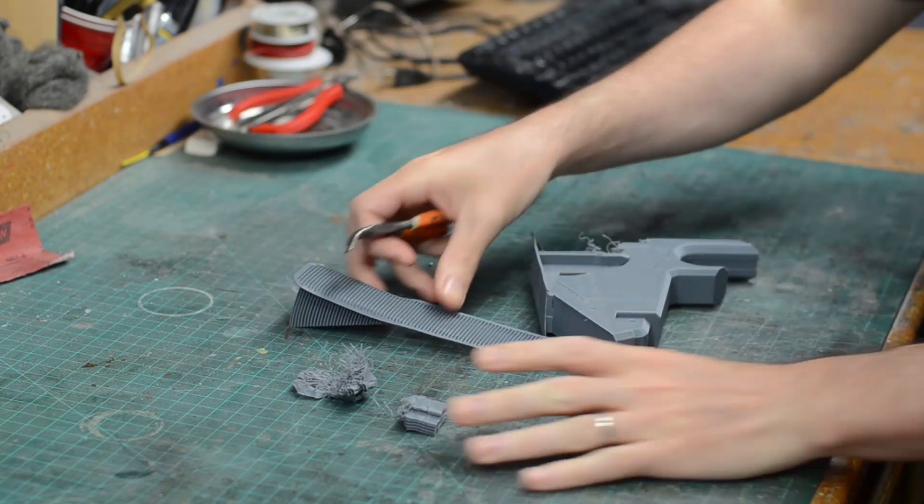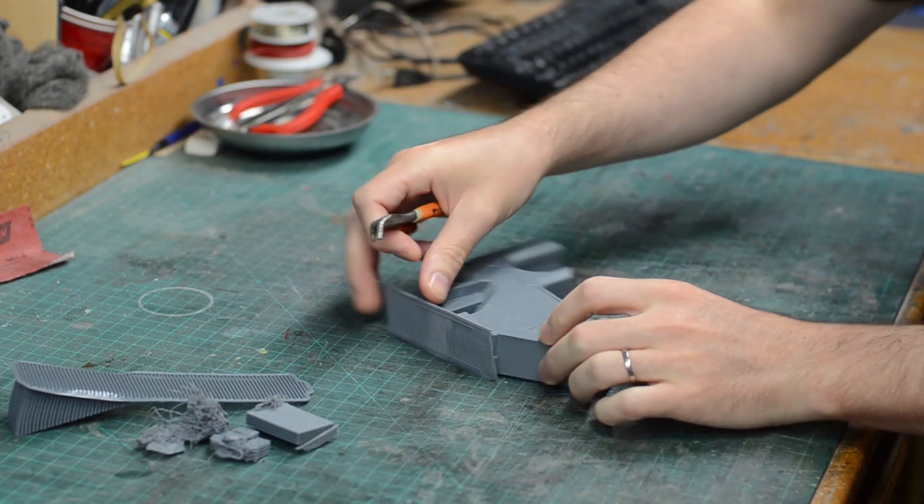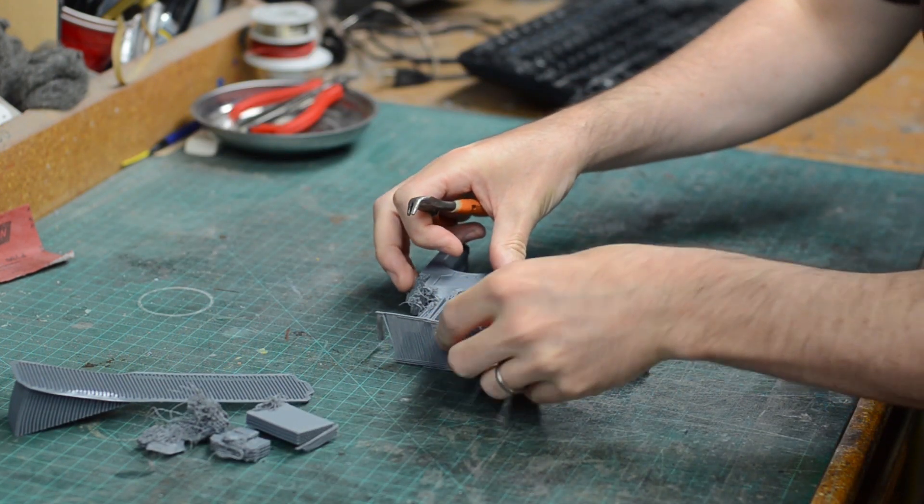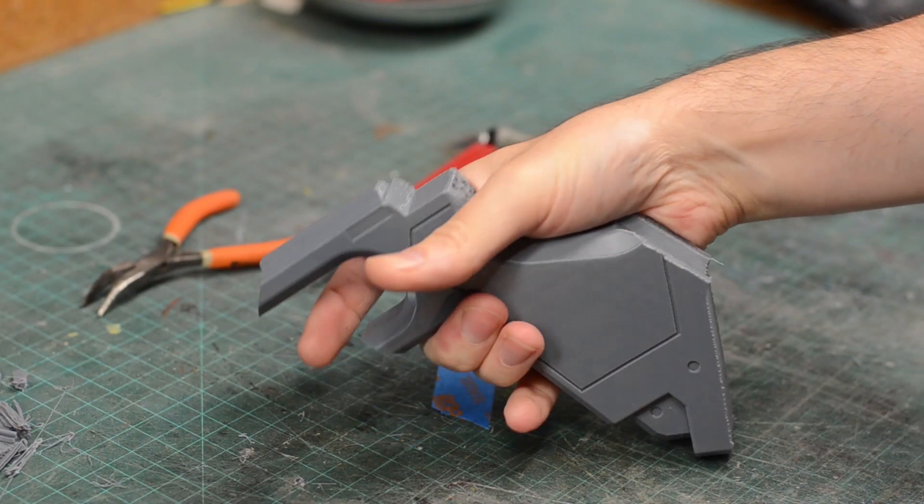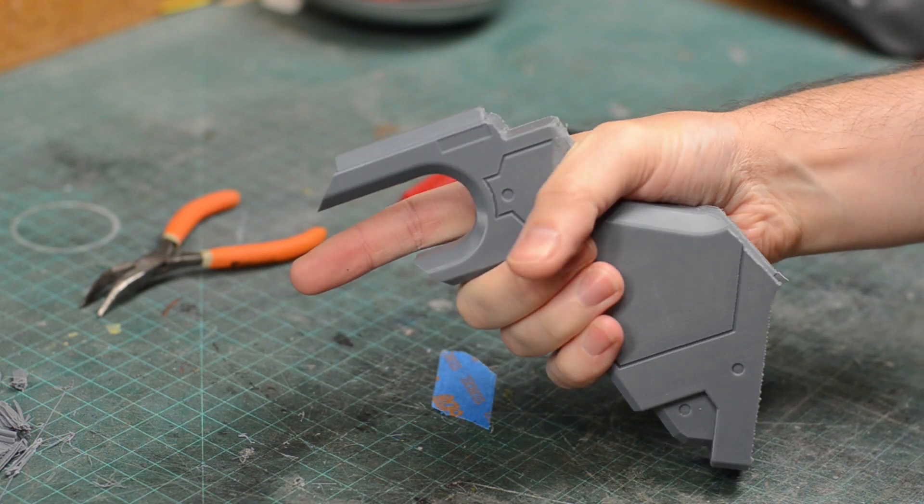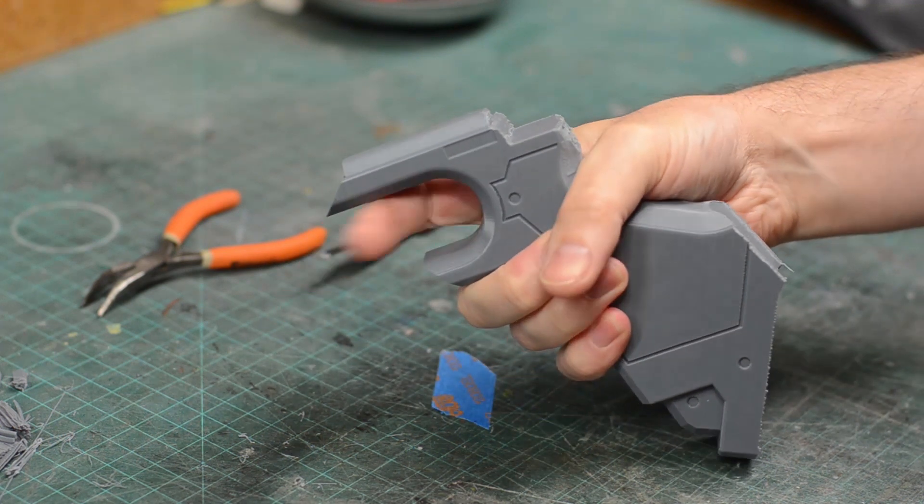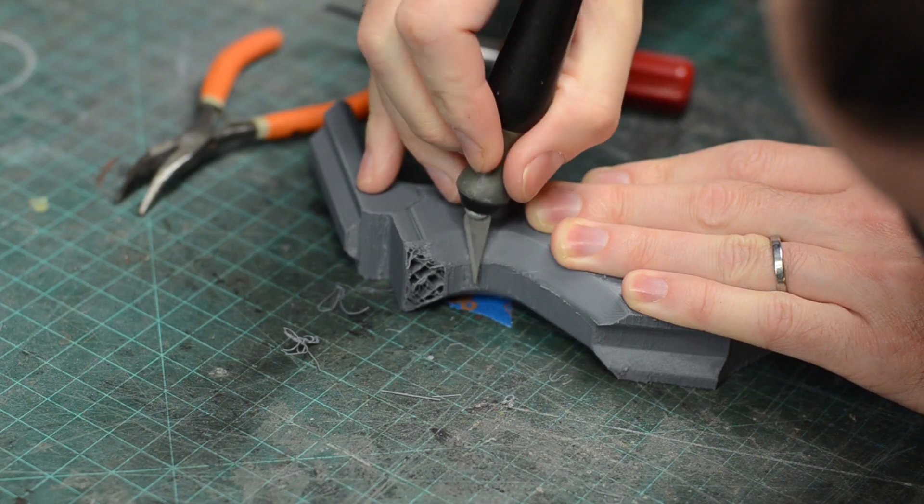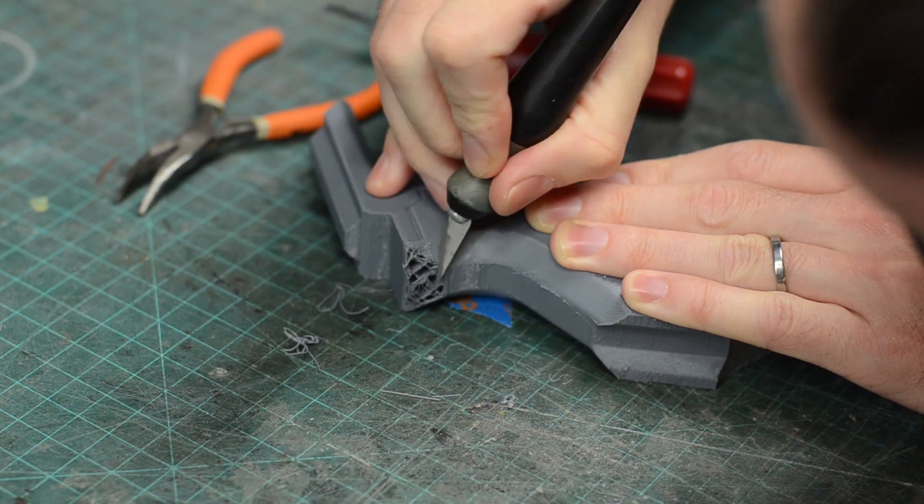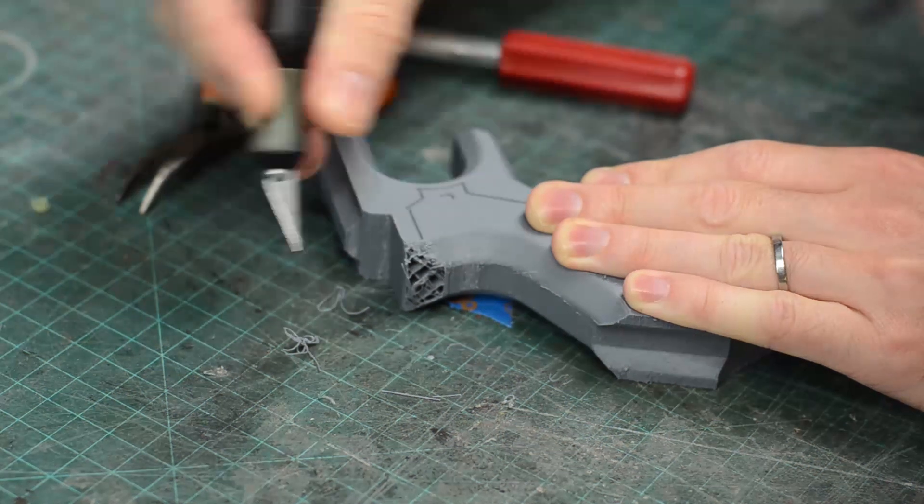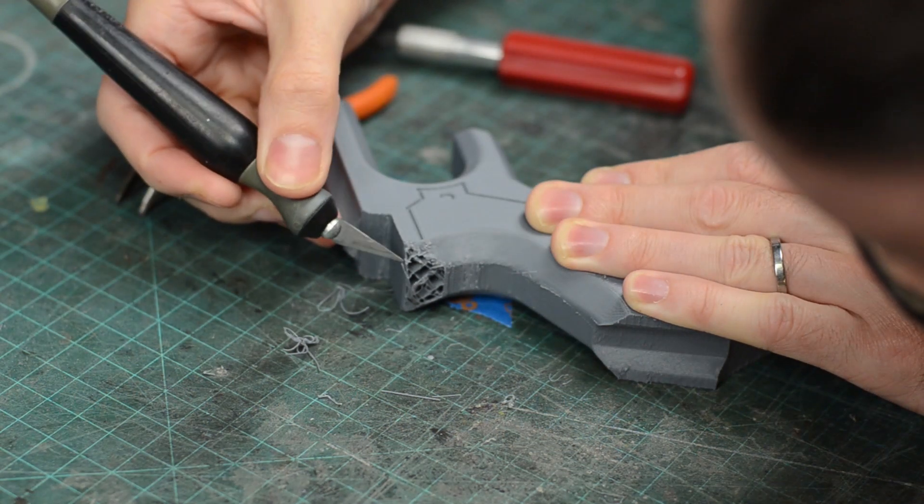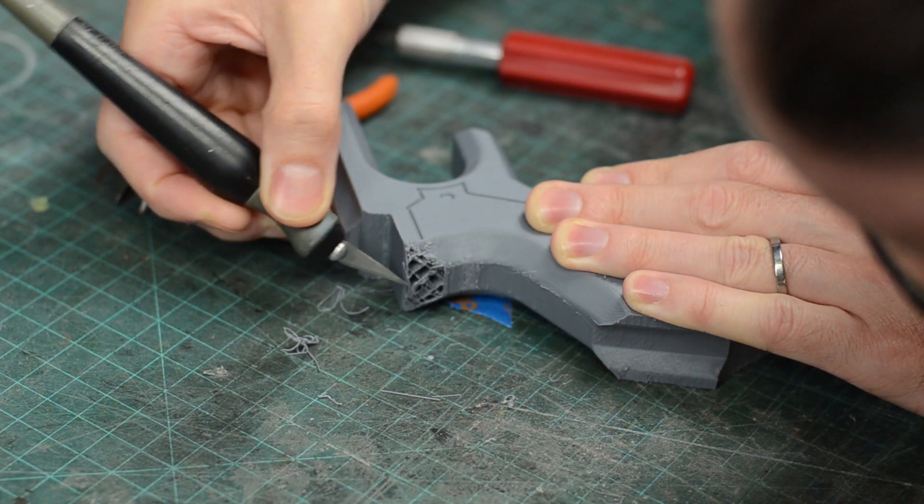Once I removed the support material, I could confirm that this does indeed fit in my hand. Now, about that little blemish. I could reprint the handle but I've got some quick tricks up my sleeve that are perfect for this kind of project.